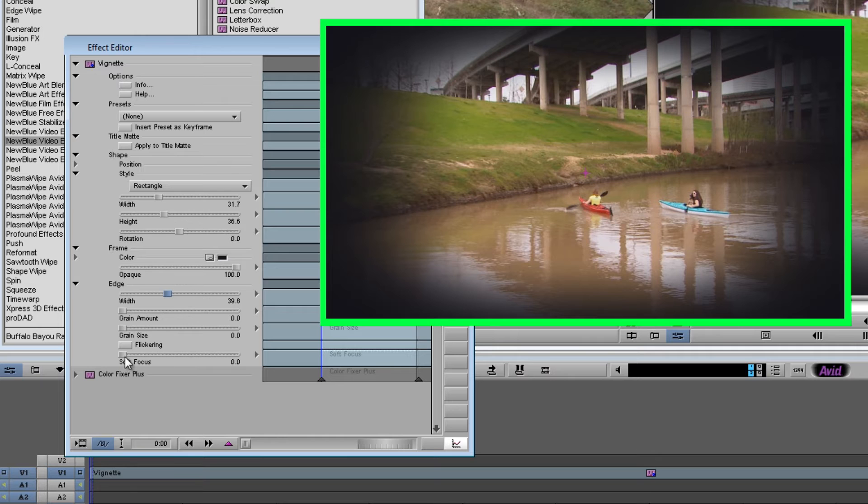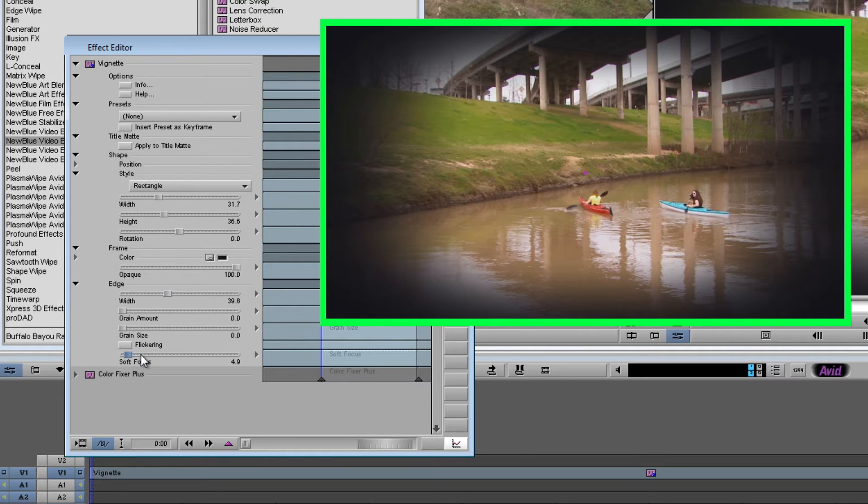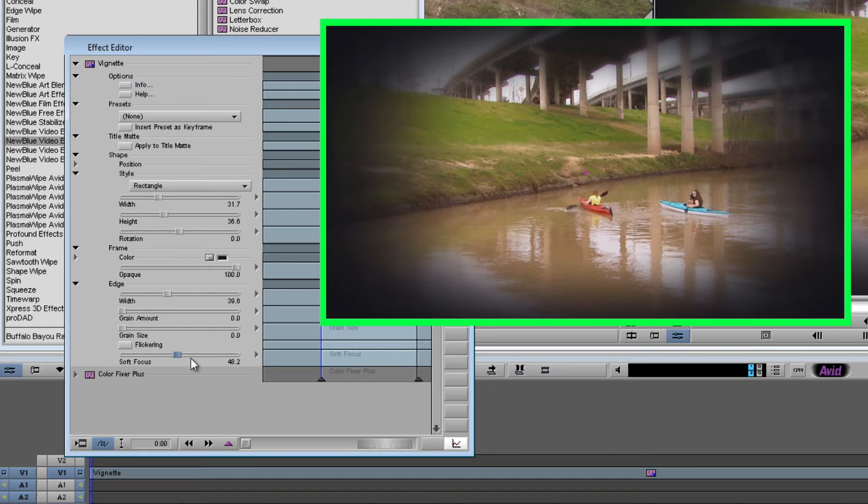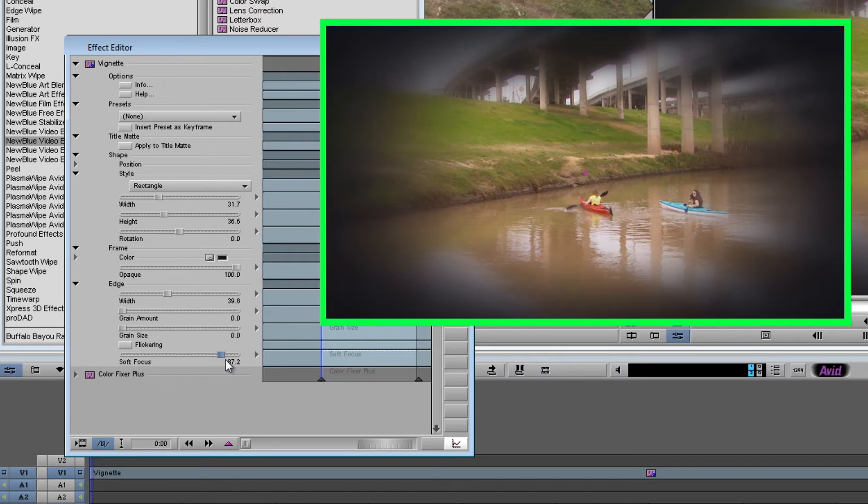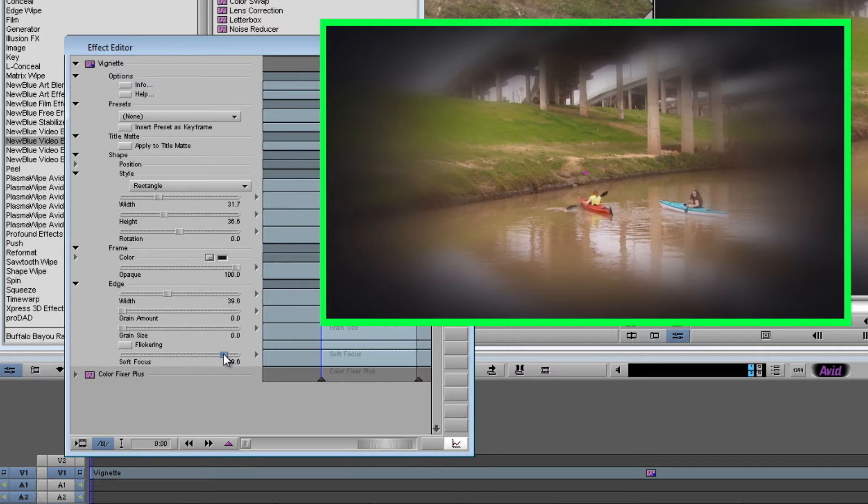Now we'll come down to the last option, soft focus. And as you can see the more I turn up the soft focus, the more it starts to blur around the edges of the vignette. You can create a pretty interesting effect with this. But for right now I'm going to leave that off.